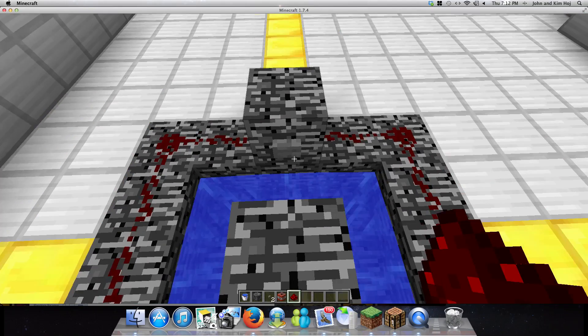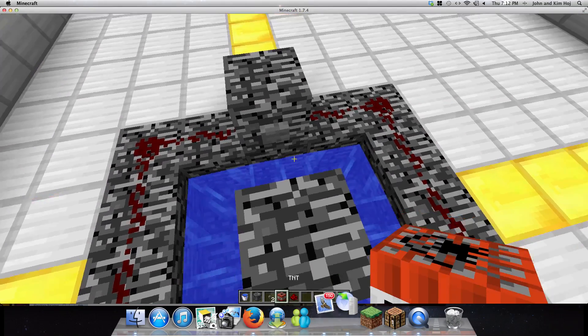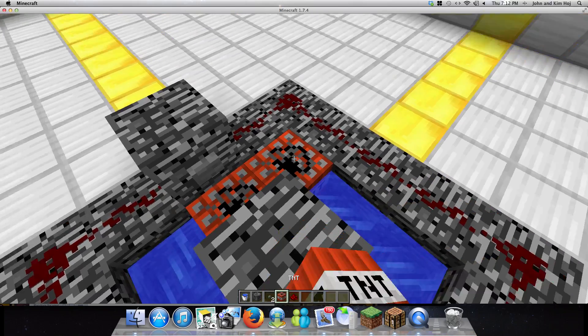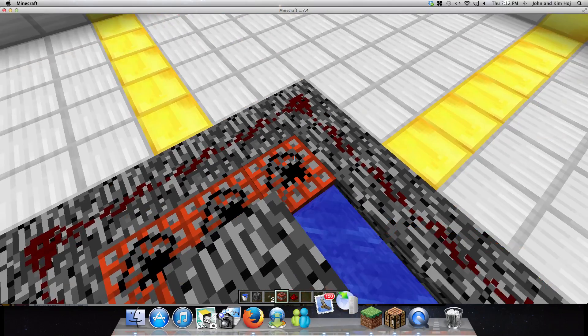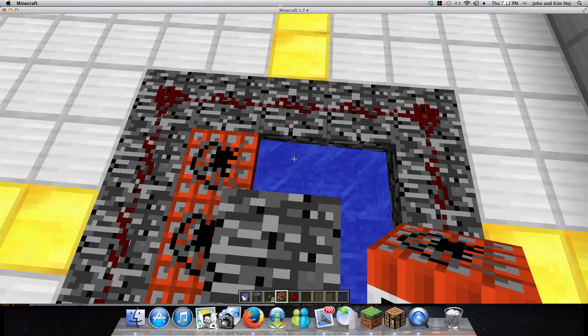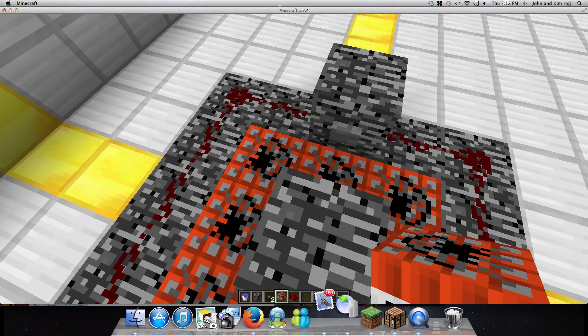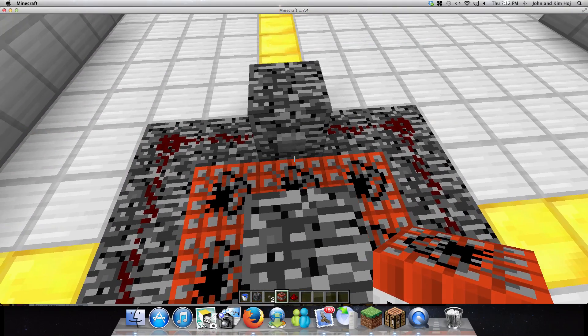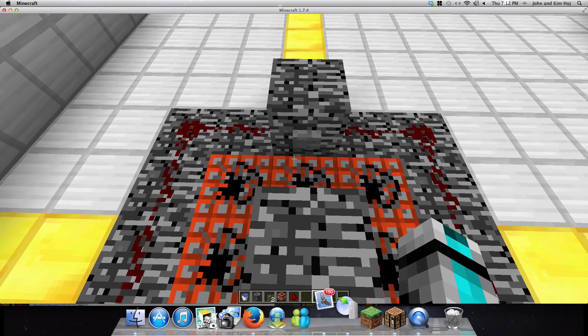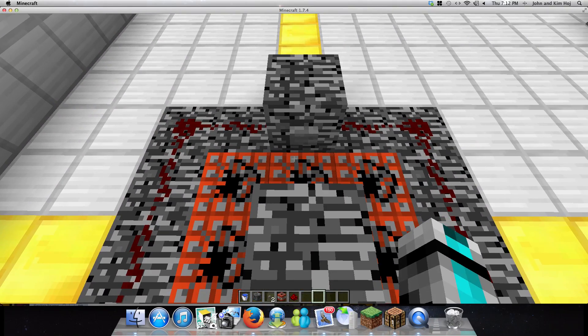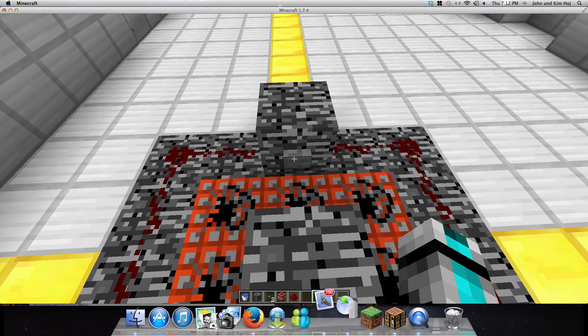And then, put the TNT in. So, in survival mode, it's going to take a lot of resources to build this. But, it's definitely worth it, just for, like, the thrills.